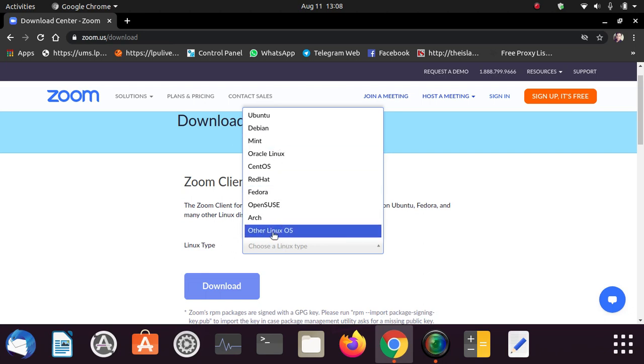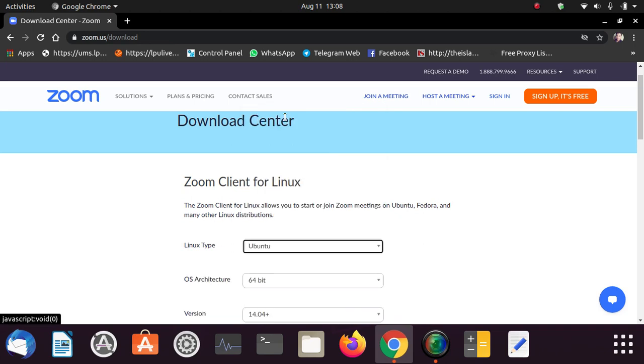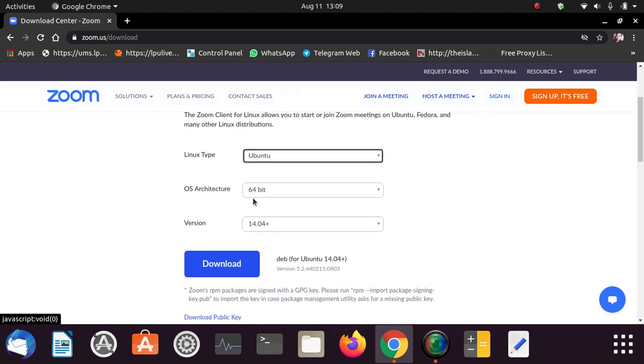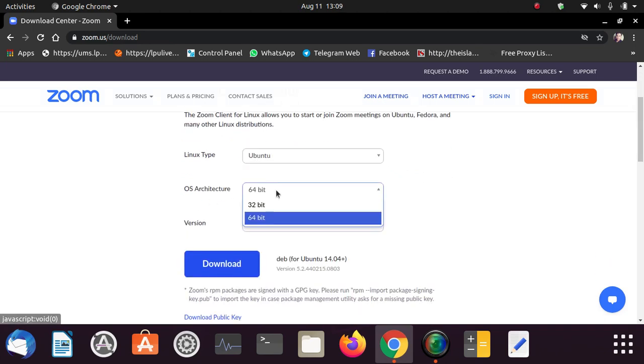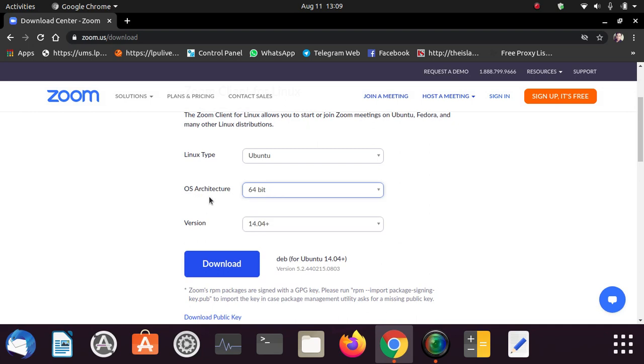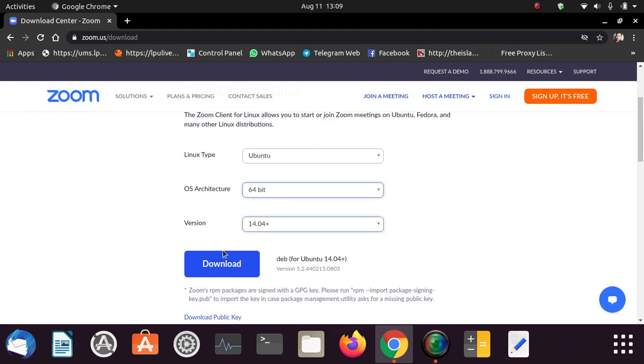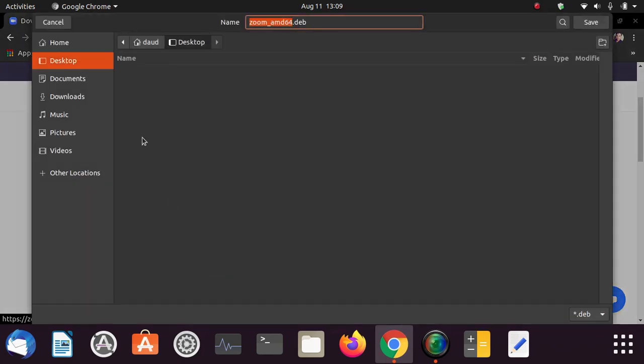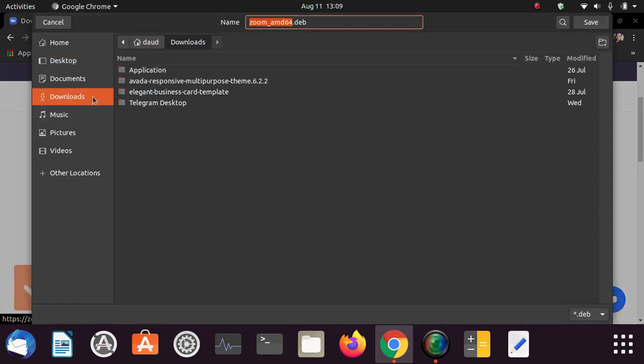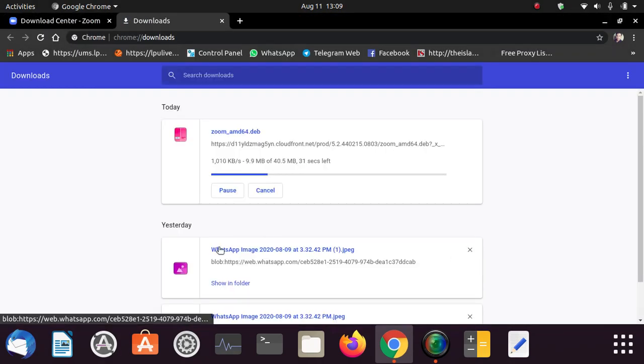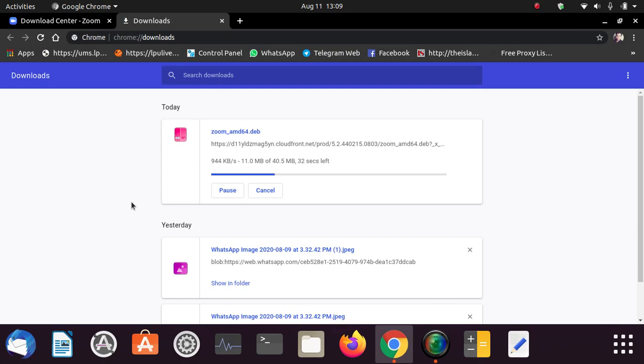If you have any other then you can choose also other Linux OS. So I am going to choose Ubuntu and here you have to choose architecture. I have 64 bit of Ubuntu and the version should be latest and just click on download. I am going to download it, just click on download and click on save and here you can see download has been started.